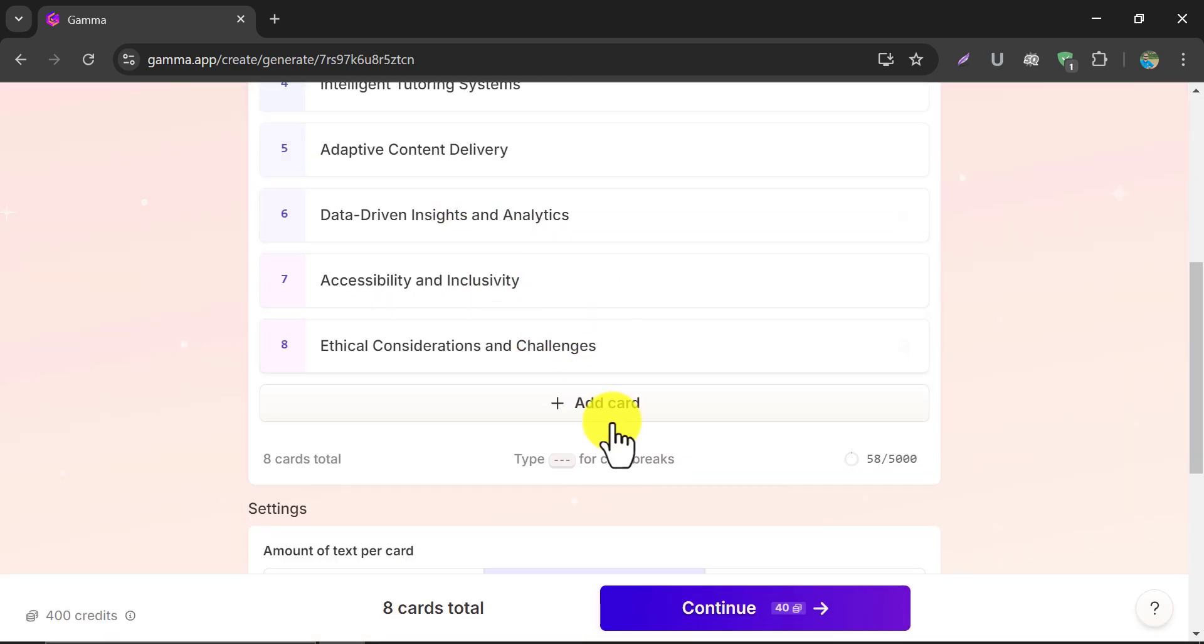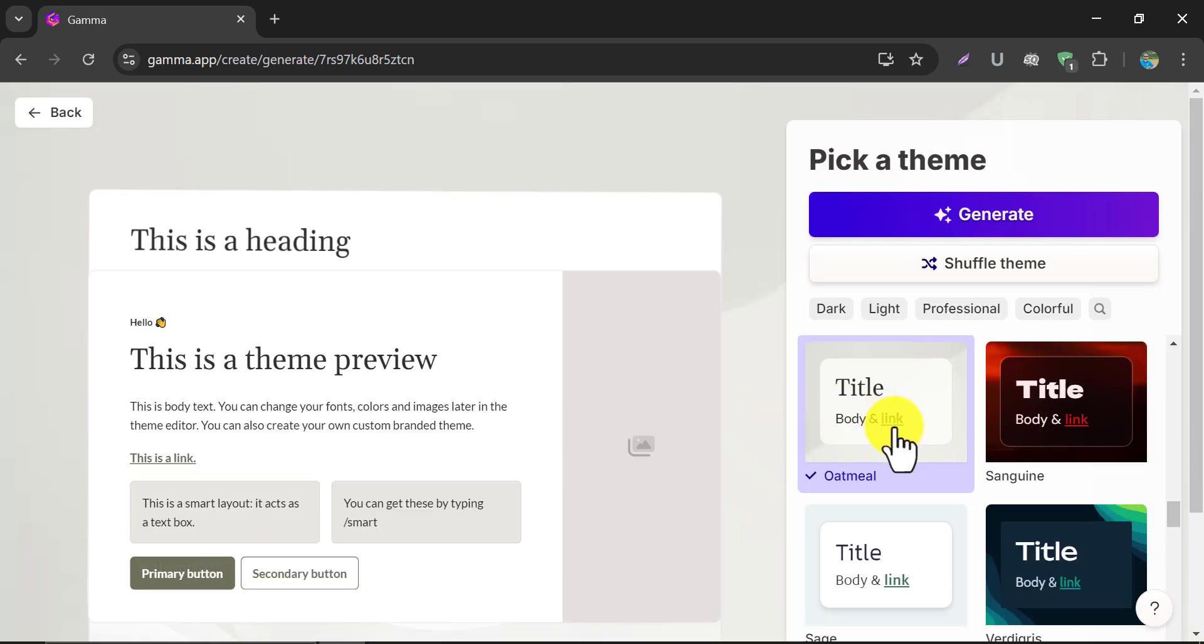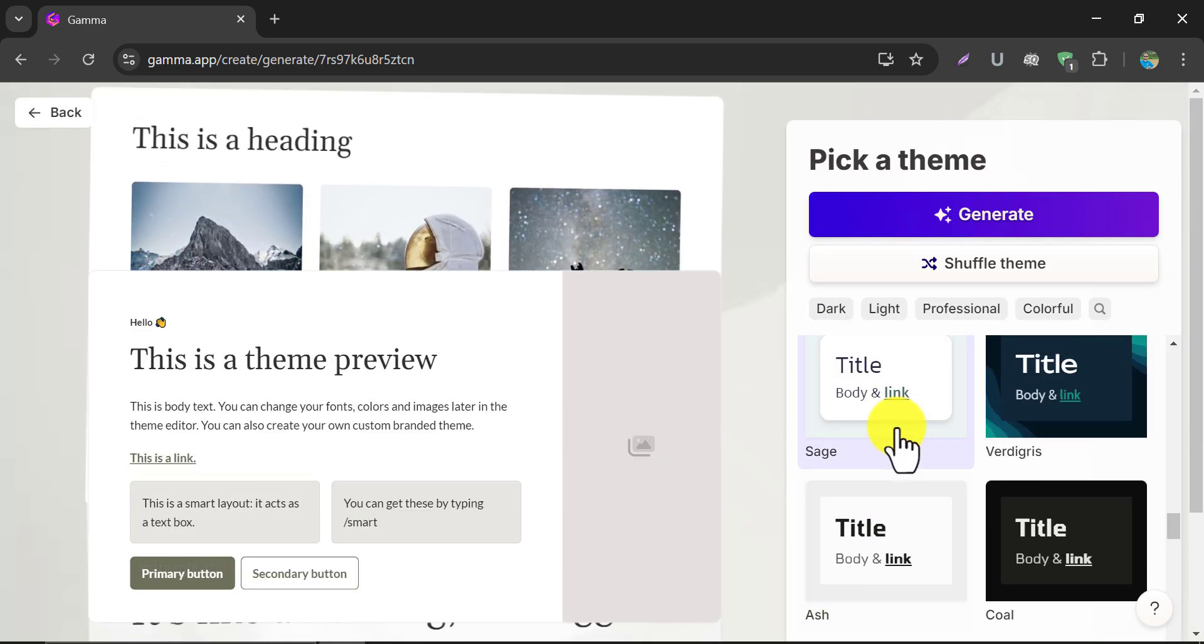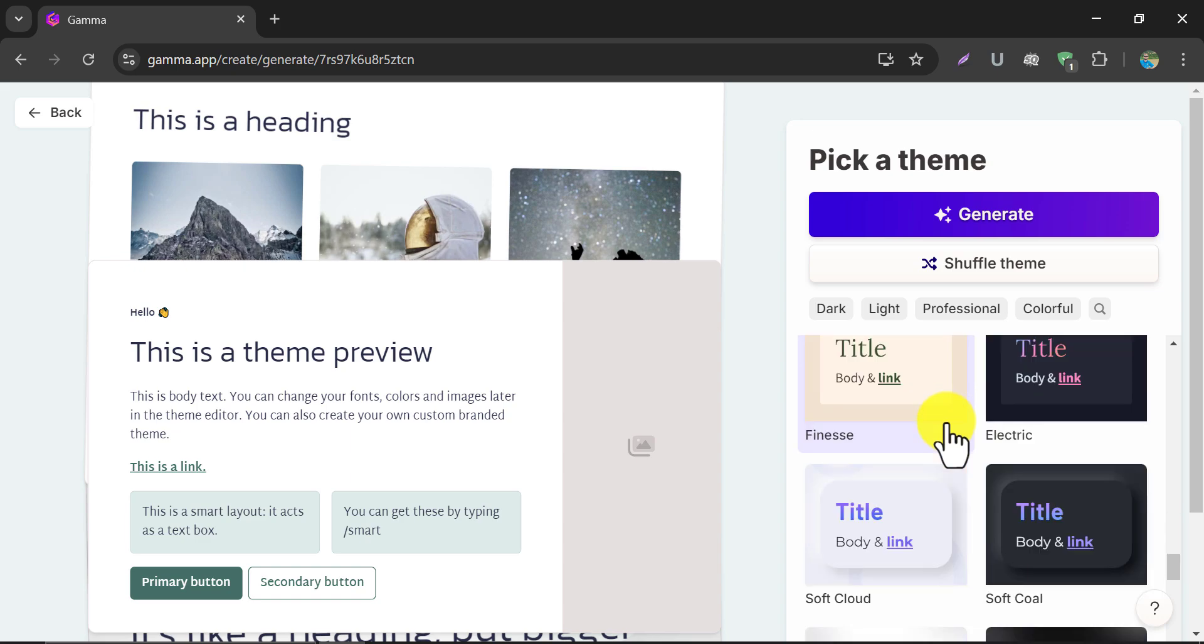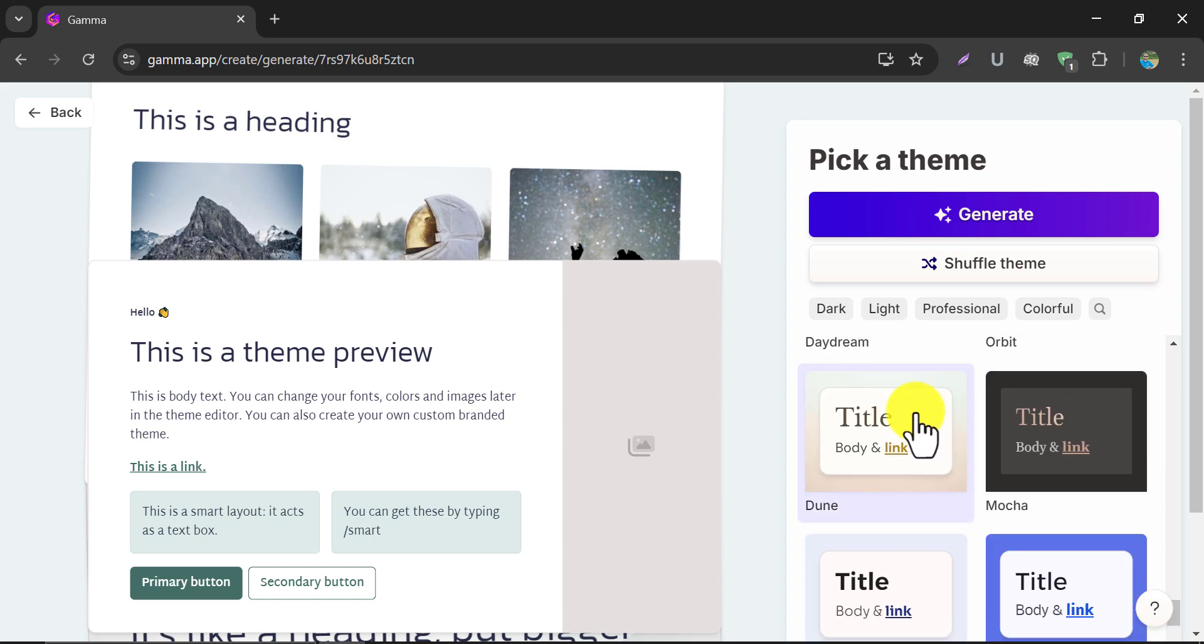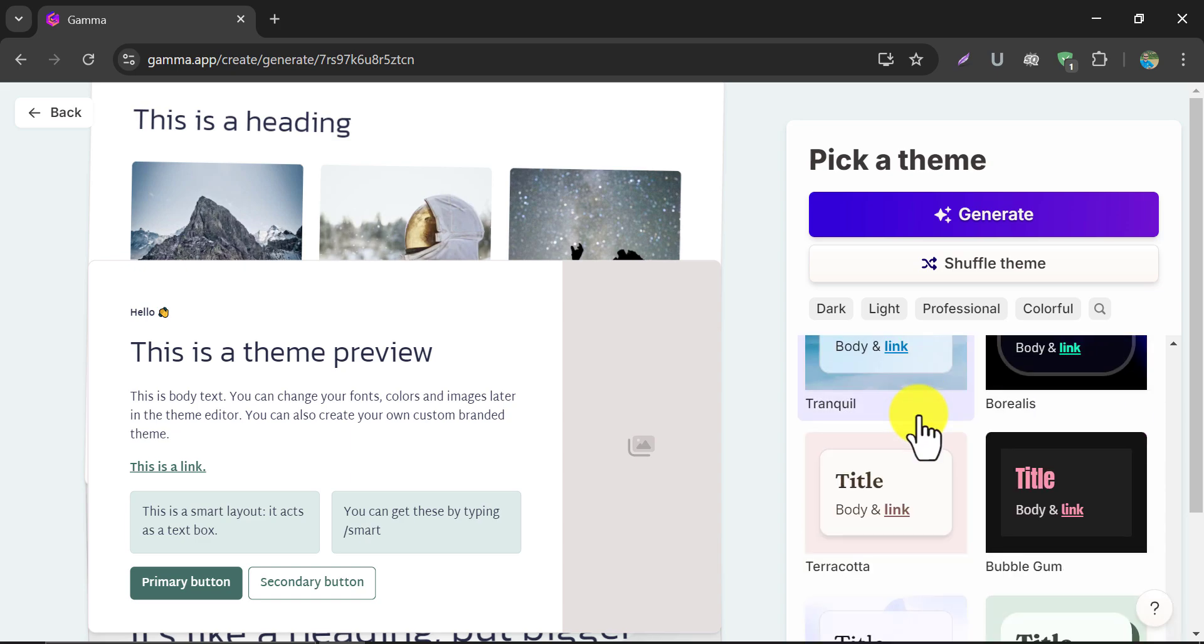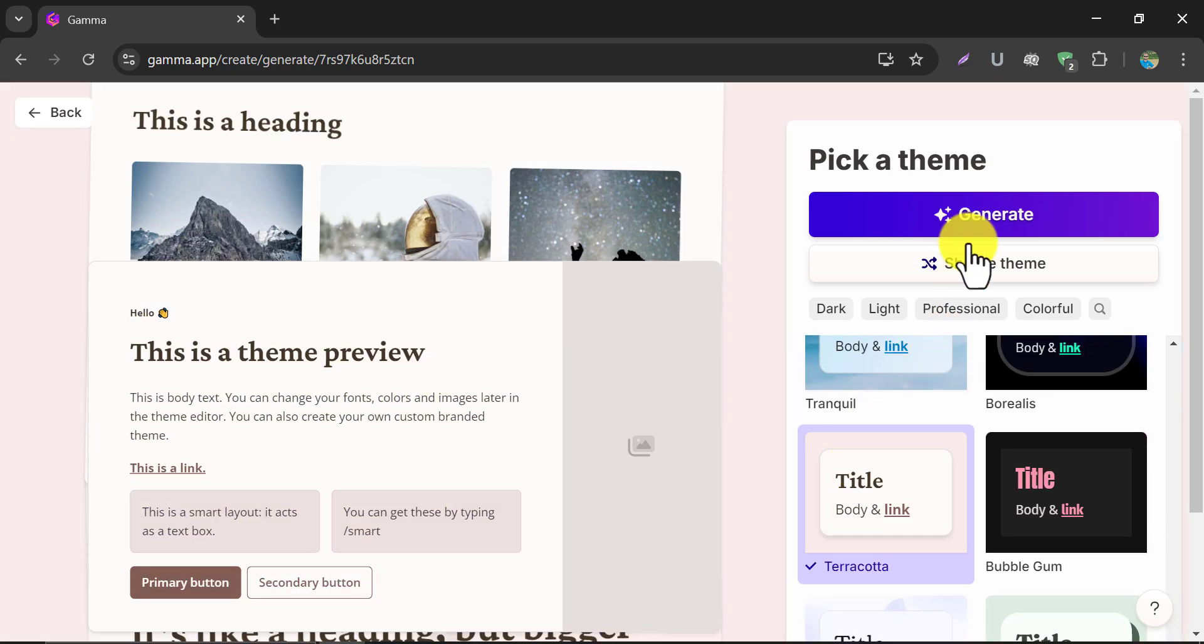You can edit them if you want. Then click on Continue. Now pick a theme based on color, font style, and interface. Then click on Generate.